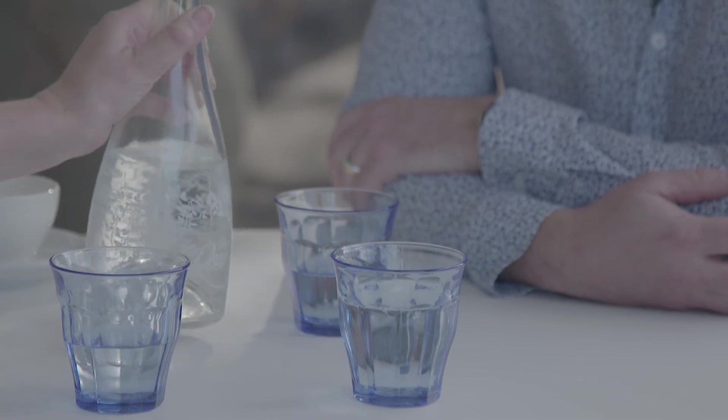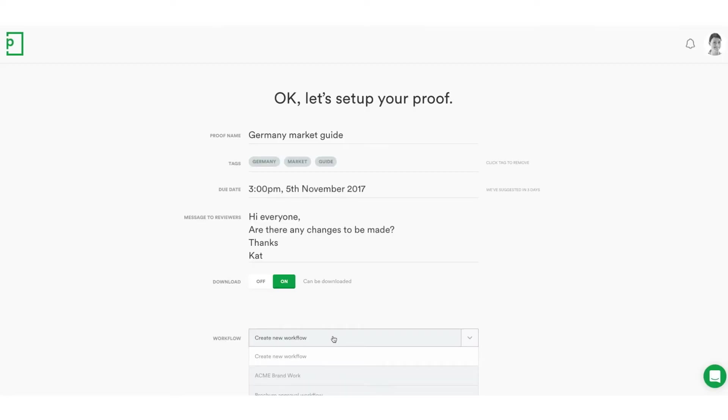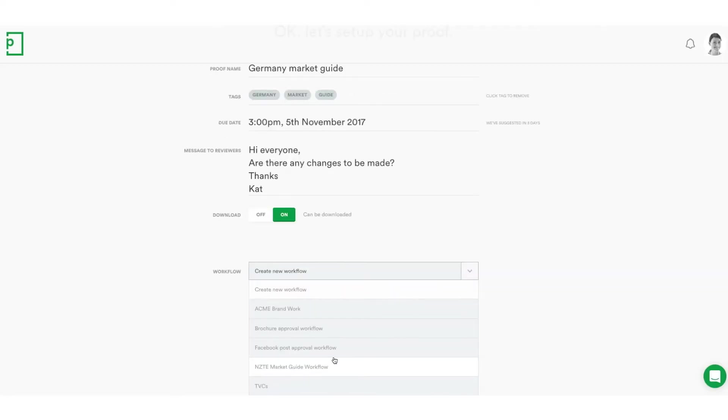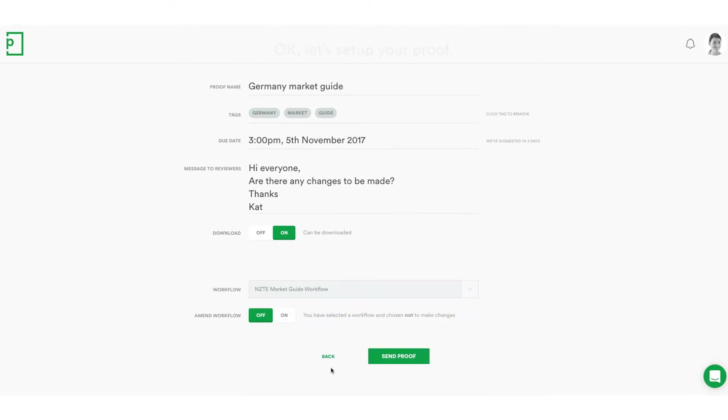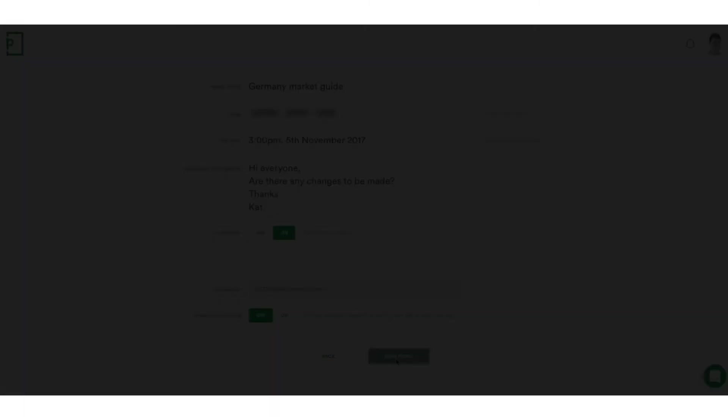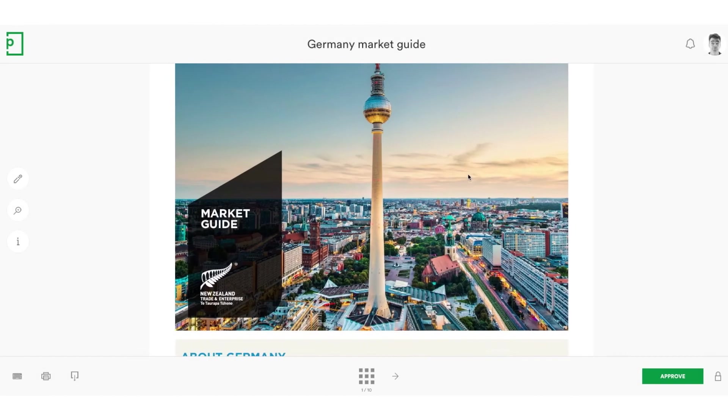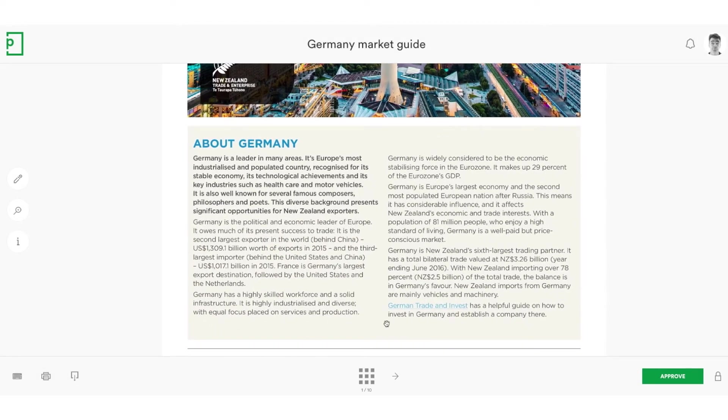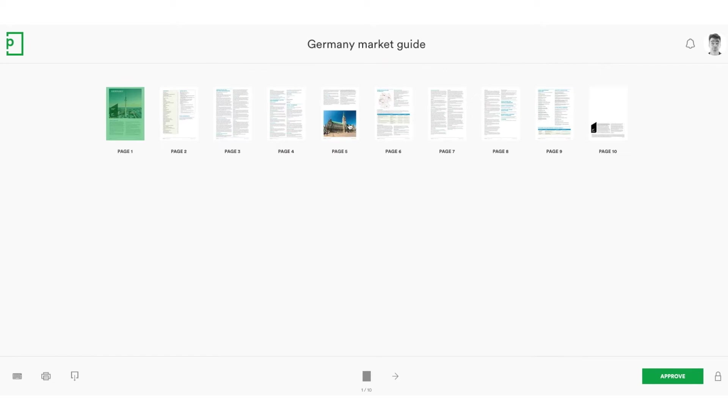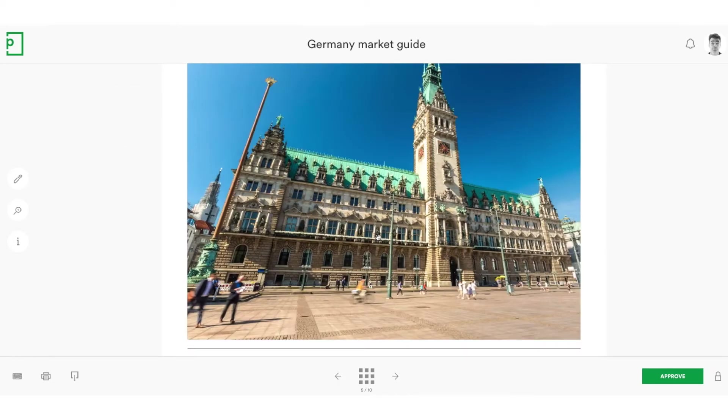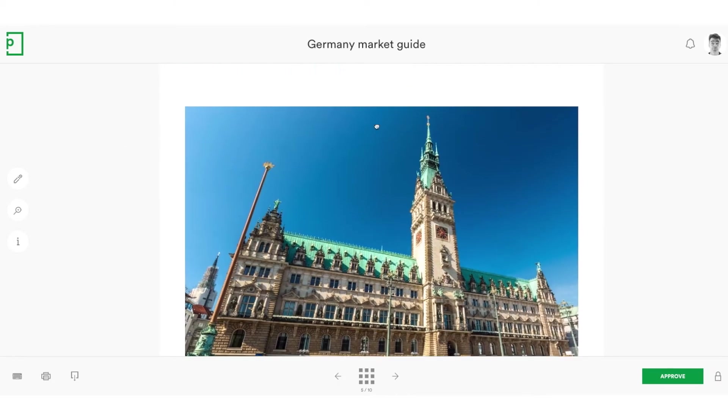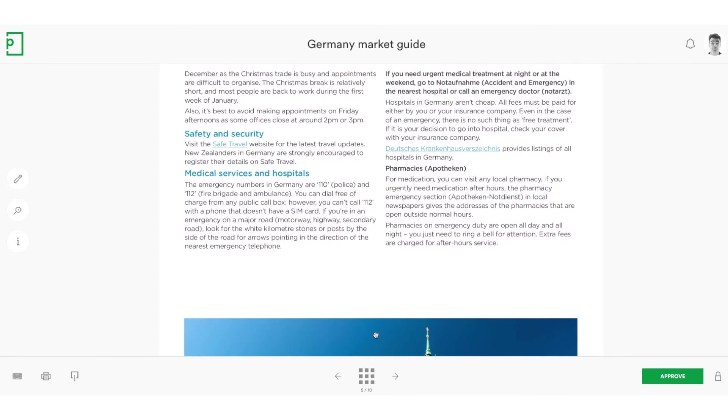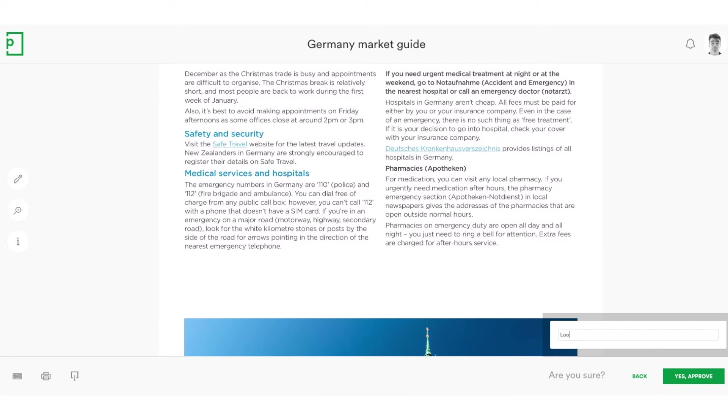At NZTE, I'm the studio manager. I was brought in 10 months ago to give them better systems and more rigour as a professional studio. One of the first things I did was put PageProof in because I'd used it before—it's the easiest way for everybody to work. We've got everybody on board, and the support's great. Being able to work easily and seamlessly, making sure everybody's in the same spot—it works really well for us.